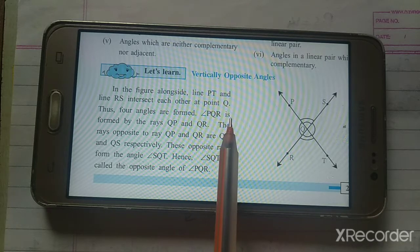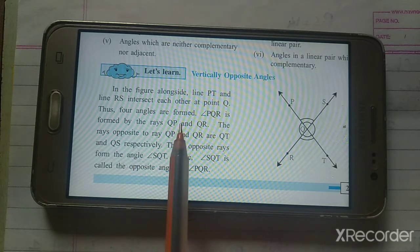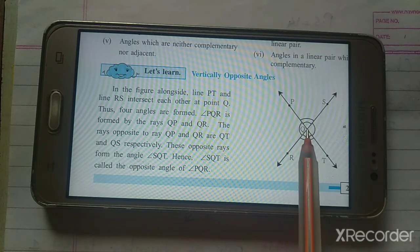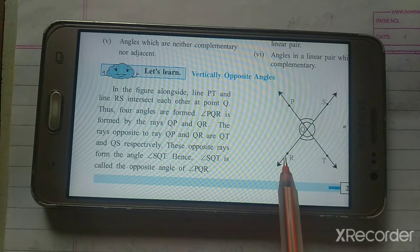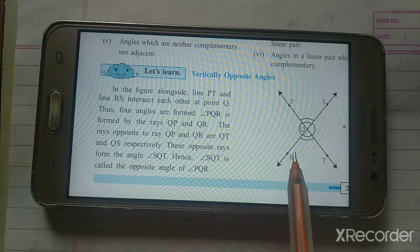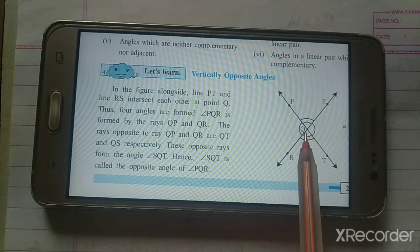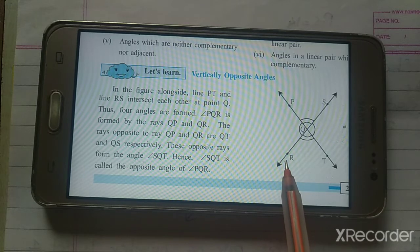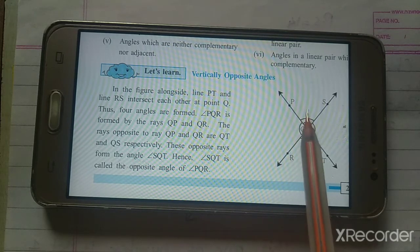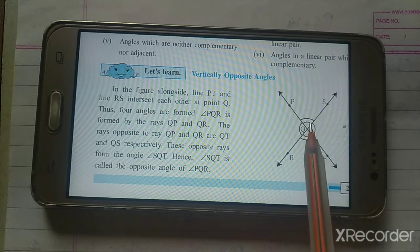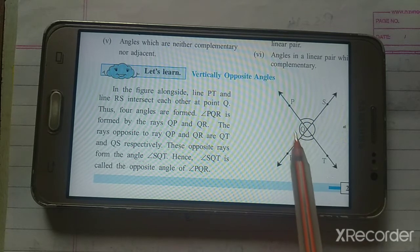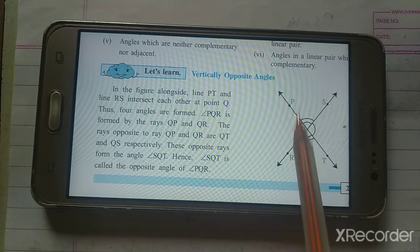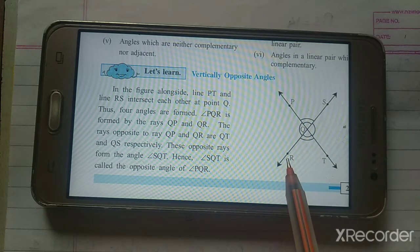Angle PQR is formed by the rays QP and QR. So angle PQR is formed because of ray QP and ray QR — these two rays form this angle.